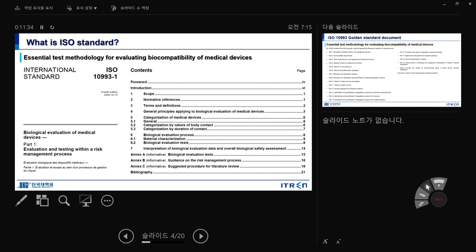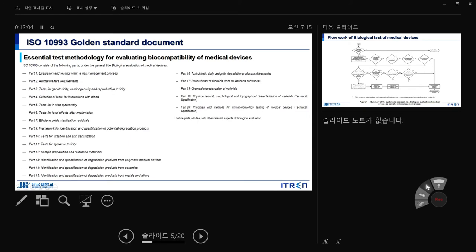For example, ISO 10993-1 is from the 4th edition, launched on October 15, 2010. The index and annexes contain very important information. Especially Annex A — biological evaluation tests — is very important and I will show you later. ISO 10993 is the golden standard document for biomedical device investigation; it is the essential test methodology for evaluating the biocompatibility of medical devices. Let's look at each part one by one.